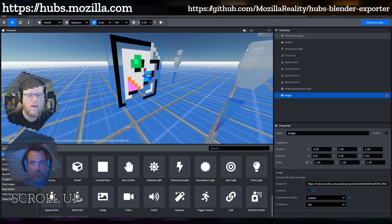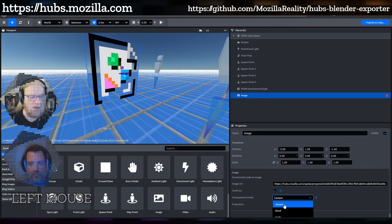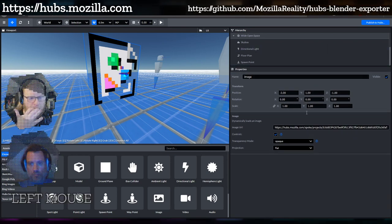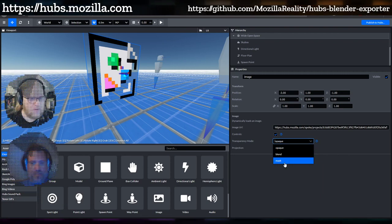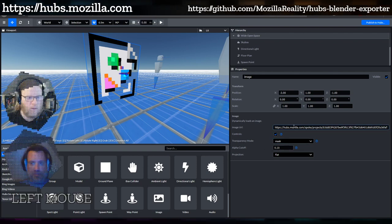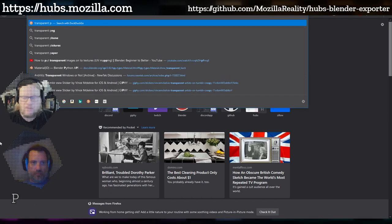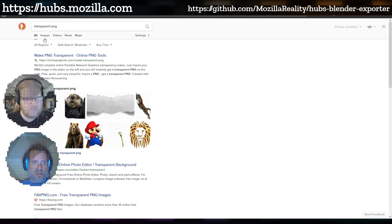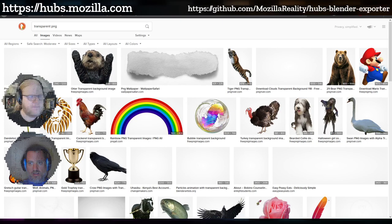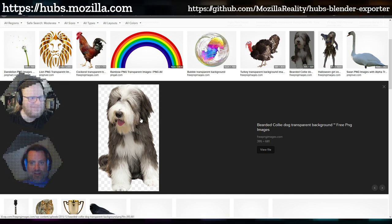If you specifically want transparency you can configure the transparency mode - just like the settings in Blender, you have opaque, blend, or mask. Mask is the same as clip, with a cutoff value. We use the word 'mask' here because that's what the GLTF spec uses, but they all mean the same thing. Let me find a transparent PNG to demonstrate.